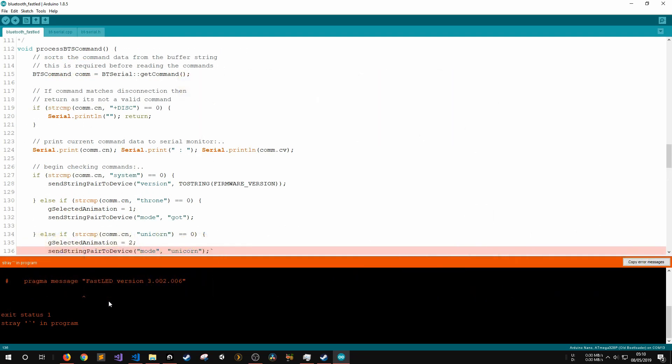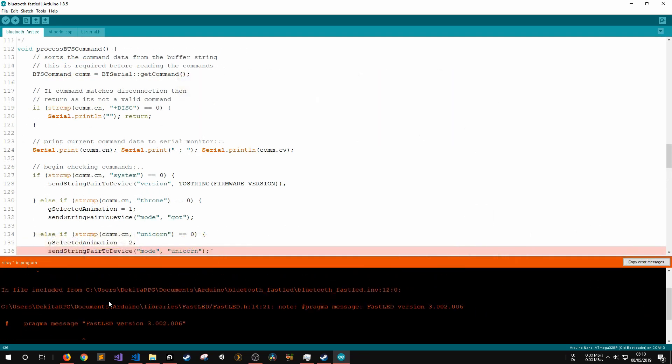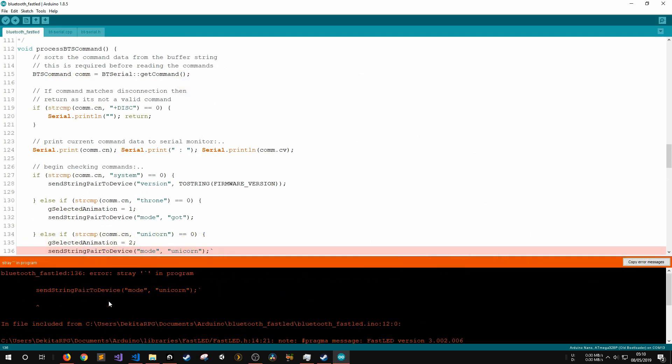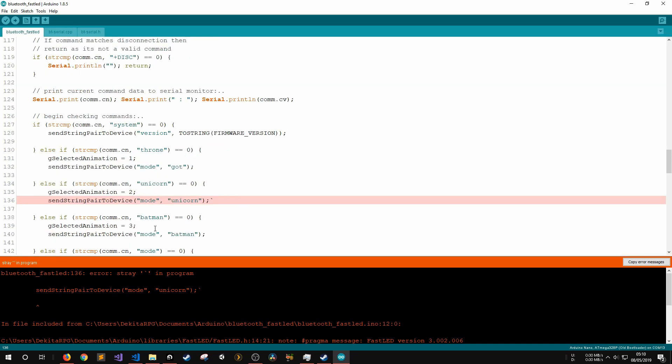When processing the command data, we can compare the command's name or value to other strings of our choosing and then very easily change the LED's colours or alter variables that control how the LEDs animate.